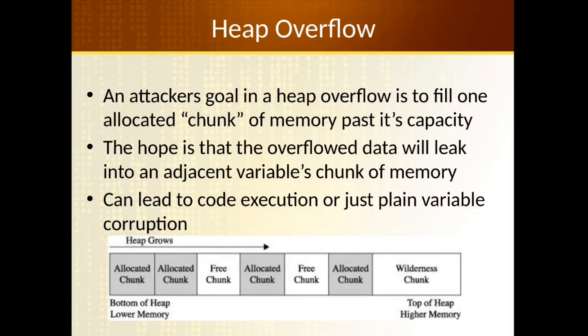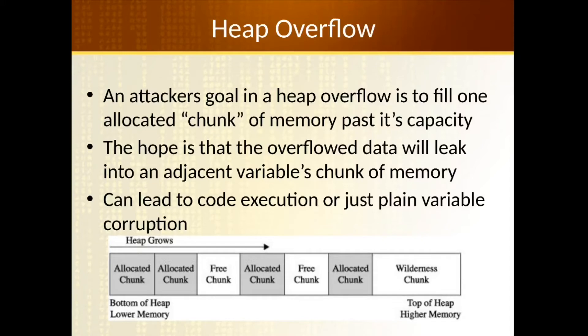So for that reason, some of the memory protections that we've talked about earlier might not necessarily be available when we're talking about heap overflows because you might actually have to have executable instructions permitted in the heap because of dynamic allocation and things like that.